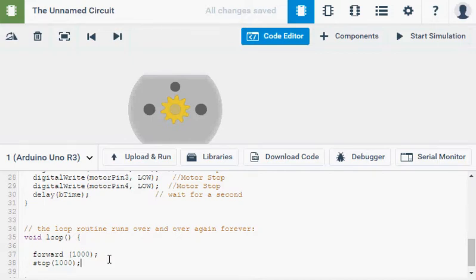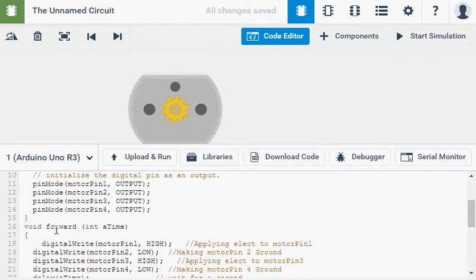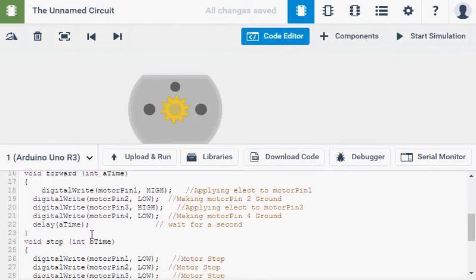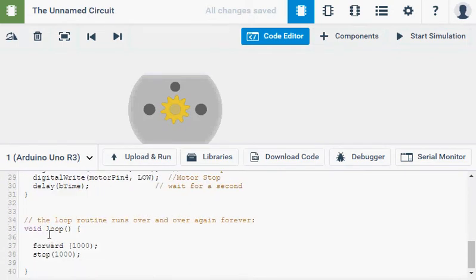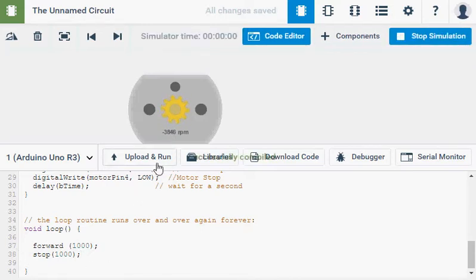And this should do exactly the same thing as we had before. But instead of all that bulky code, we should just move into these voids. We've got it just down here. So upload and run. On for a second. Off for a second.